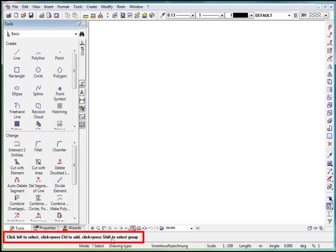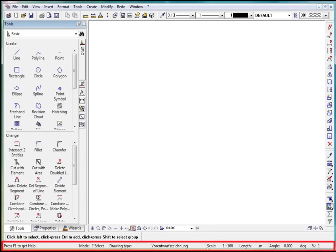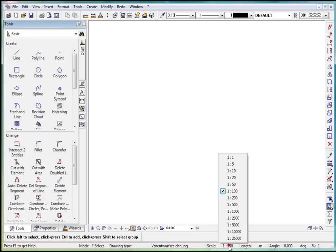Another very important element in the lower part of the interface is the status bar. Here we can enter the scale of the drawing shown on the screen.